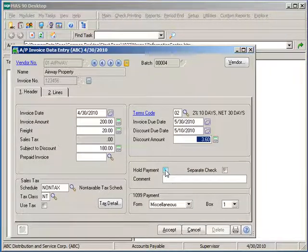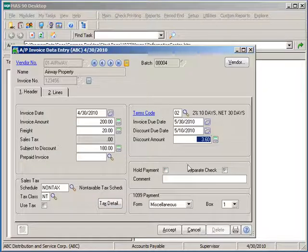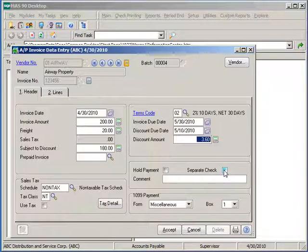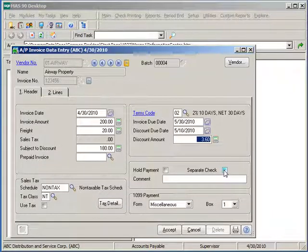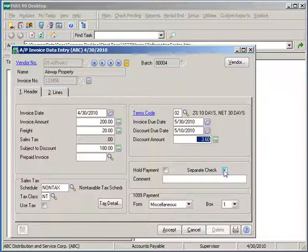If Airway Property in this case is requiring a separate check to be cut specifically for this invoice, we can select the separate check box. The value for this box will come from the default setup in the vendor maintenance but can be selected or deselected as necessary.